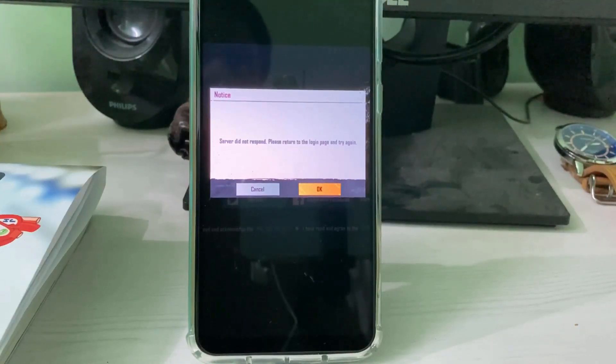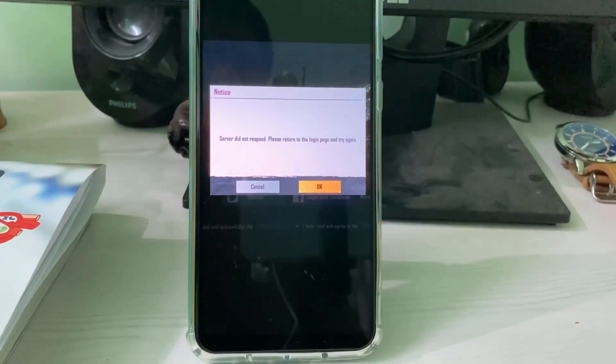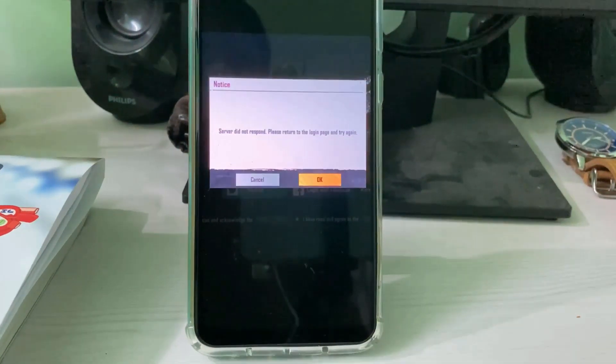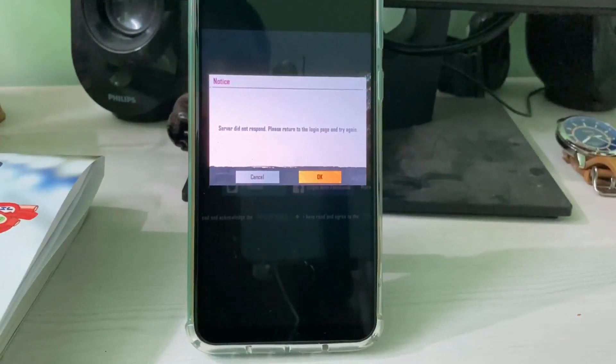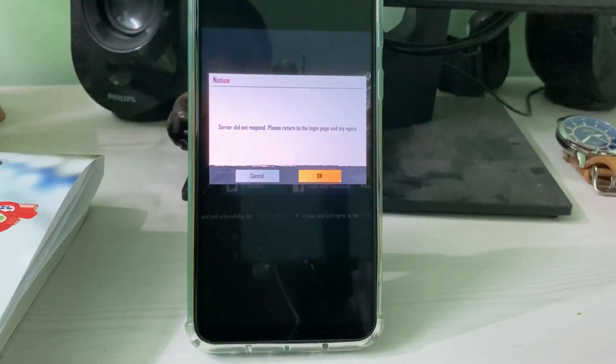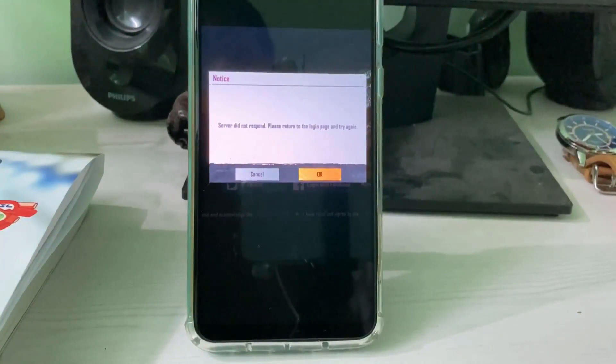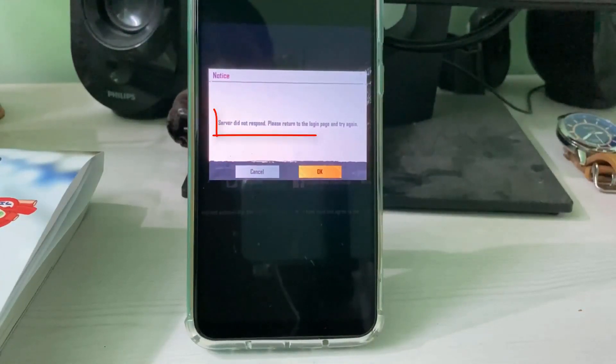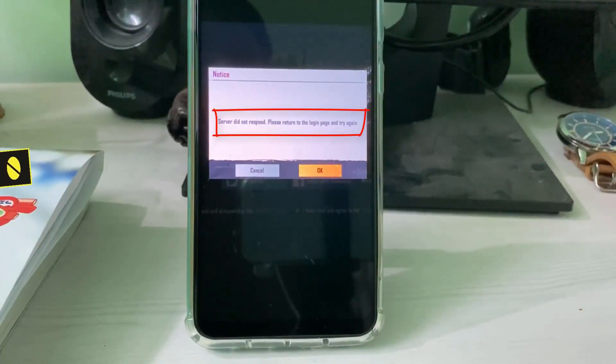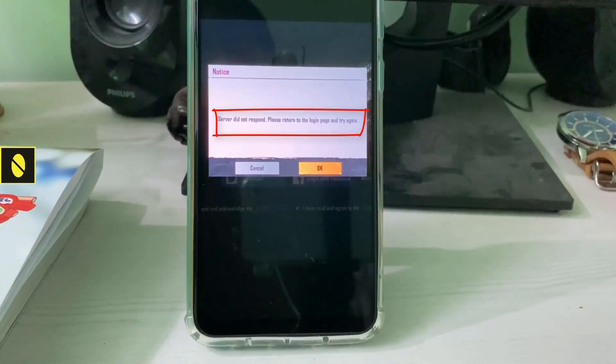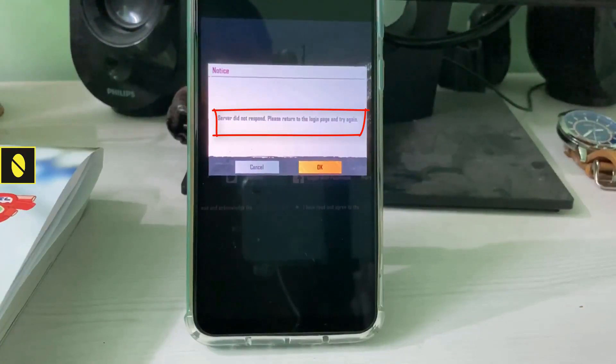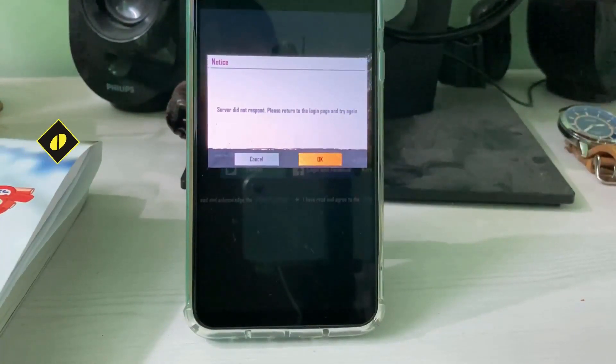Hello guys and welcome back to my YouTube channel THETA BOX. Today I got the following error notification after I logged into my Battlegrounds Mobile India. It shows 'server did not respond, please return to the login page and try again.' So how to fix this issue?